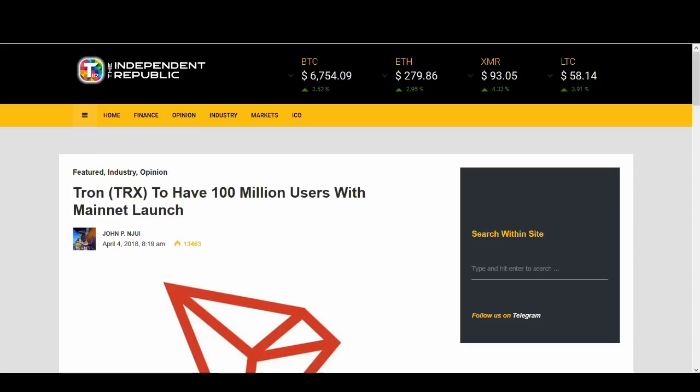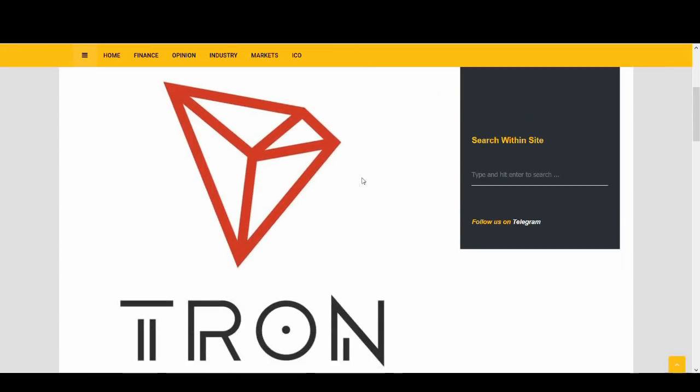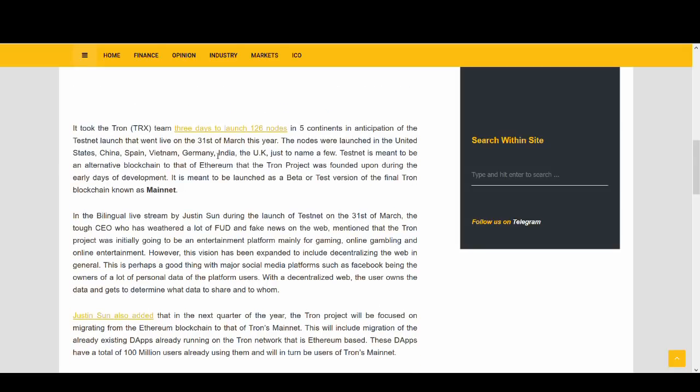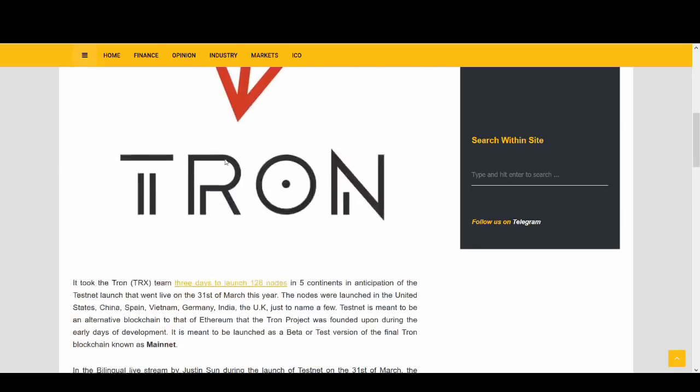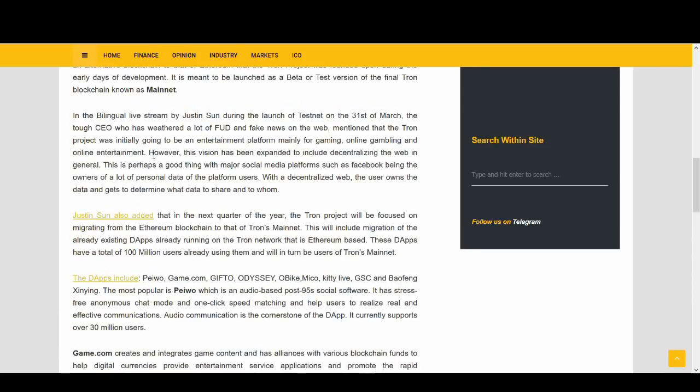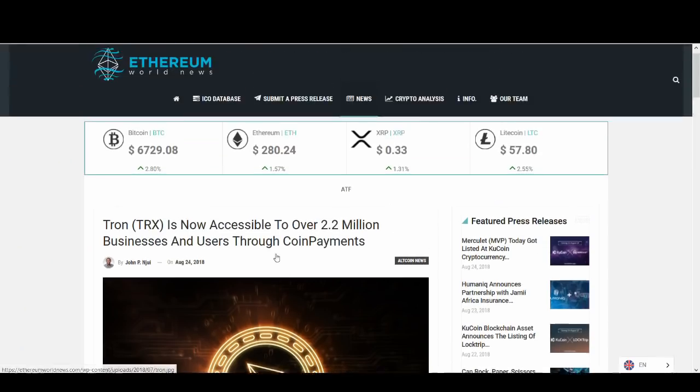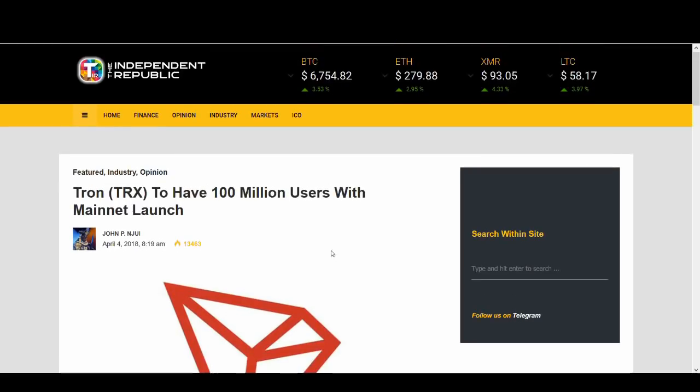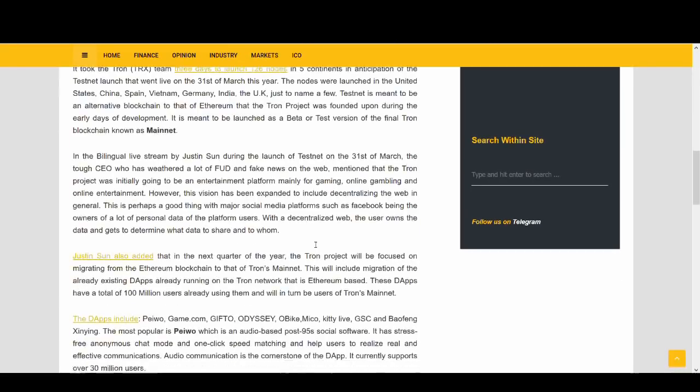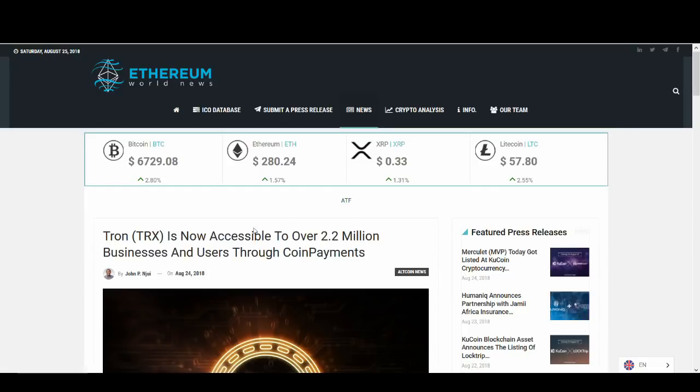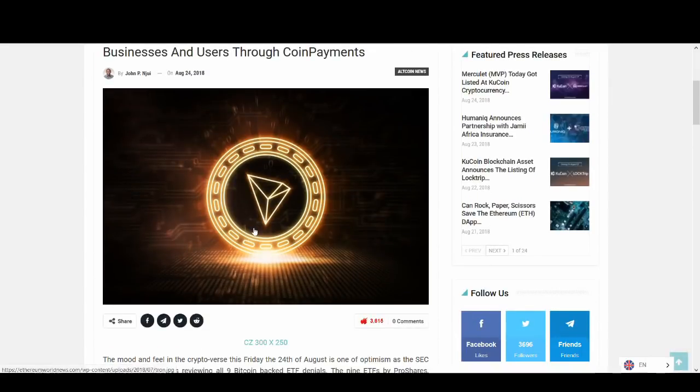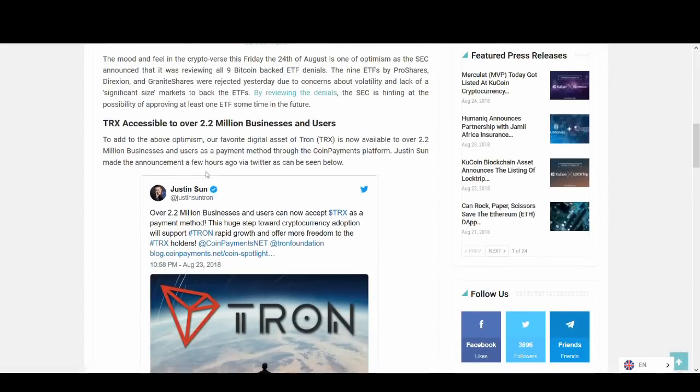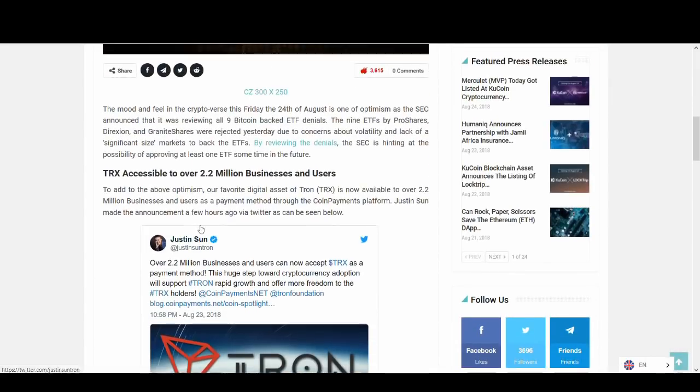I mean the title of this video, Tron to have 100 million users with main net launch or unused that. I'm not really sure how trustworthy this is. This is the 100 million users of, I've titled my YouTube video this but you know Tron is trying to get users. One positive thing about this is, it's slightly different to 100 million users on the main net launch.